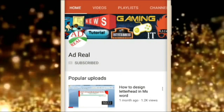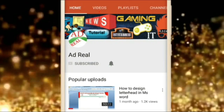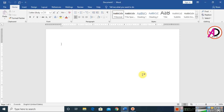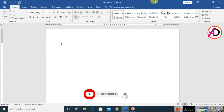Please subscribe and press the bell icon for more content. Hello everyone, welcome to my channel. In today's video we are going to learn how to make a letterhead design in Microsoft Office Word.